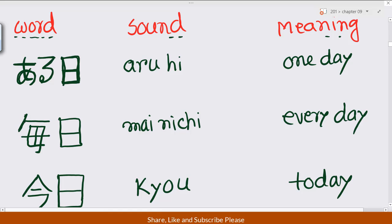Again, 'mainichi.' Here, first the particle, then finally the middle horizontal stroke longer — so 'mai.' So 'nichi.' Again, 'mai': first stroke, second stroke — the fourth stroke, horizontal one — so 'mainichi.'